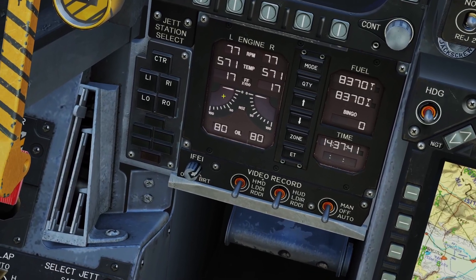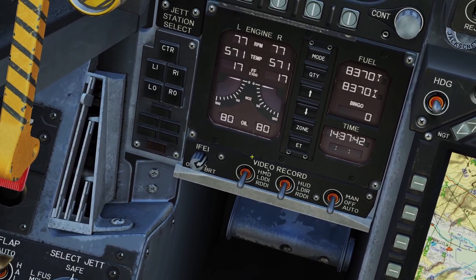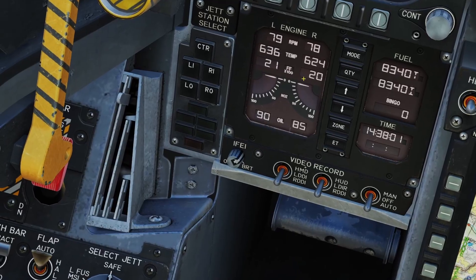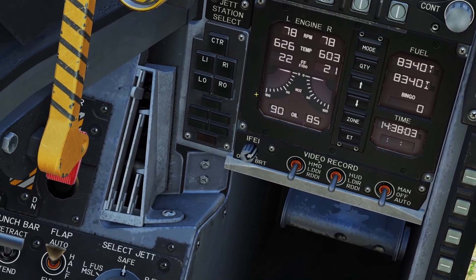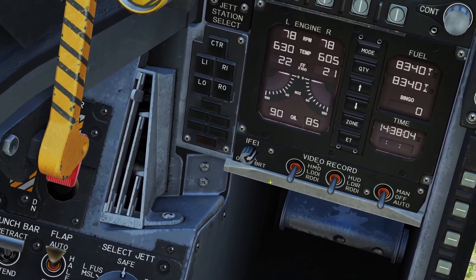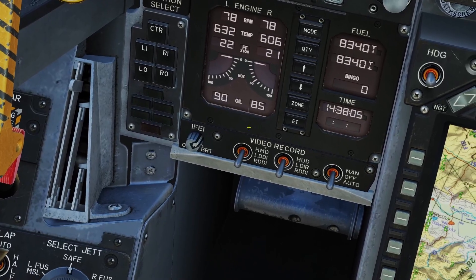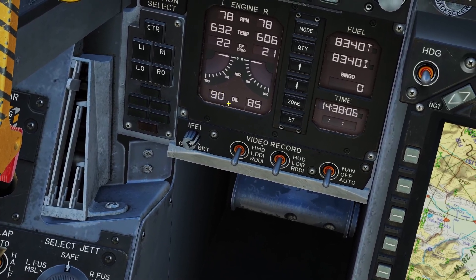Below that you have the positions for the nozzles. At zero the nozzles are all the way closed and at 100 they're all the way open. And then you have the oil pressure on the bottom.